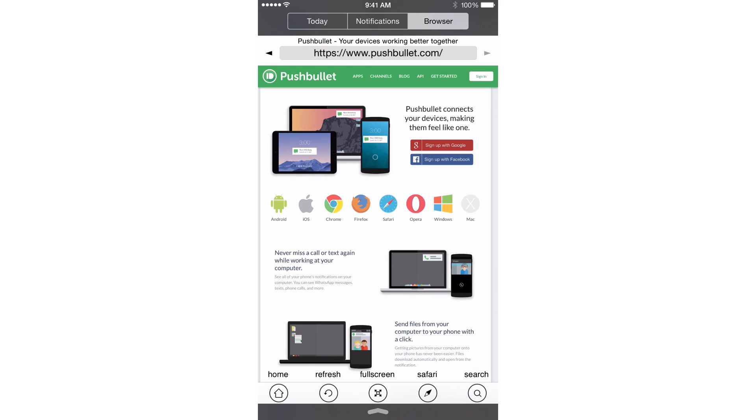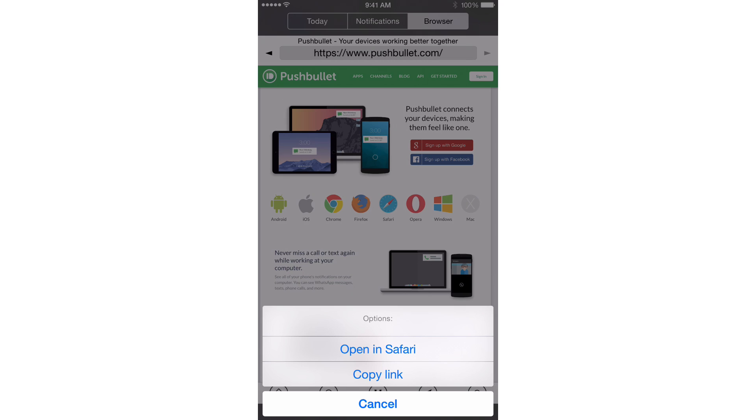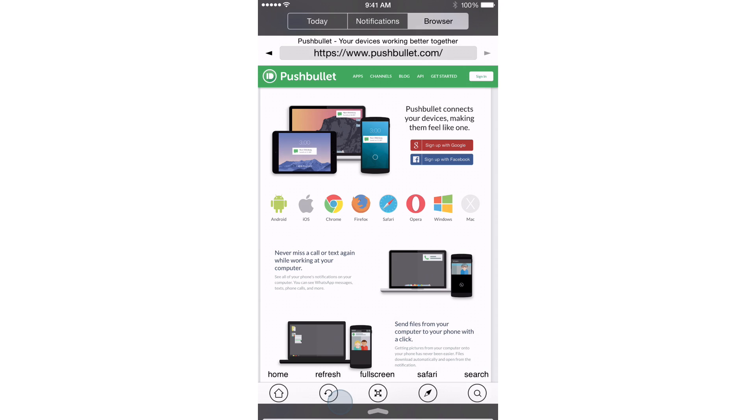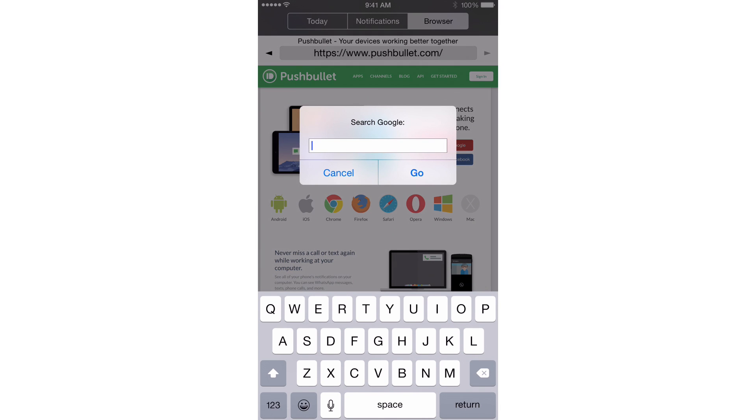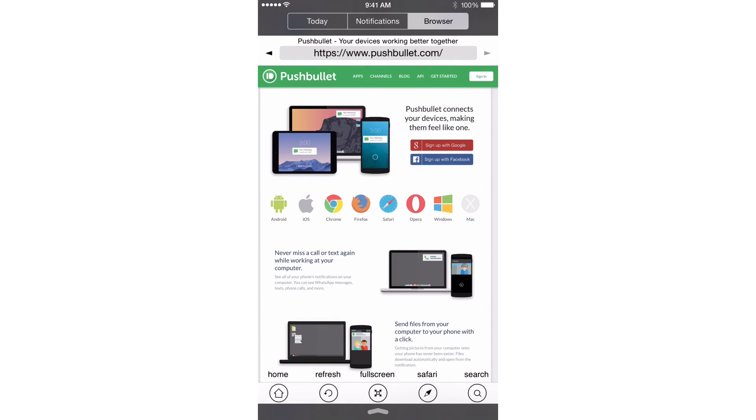You also have Safari. You can tap that. It'll open the link in Safari or you can copy the link. You also have a search, which will bring up a Google search popup for your convenience.